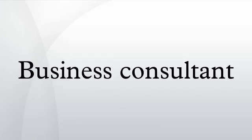A consultant is a professional who provides professional or expert advice in a particular area such as security, management, accountancy, law, human resources, marketing, finance, engineering, science, or any of many other specialized fields.